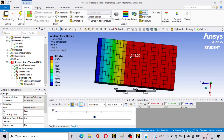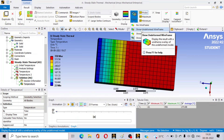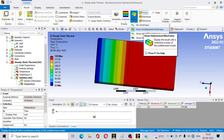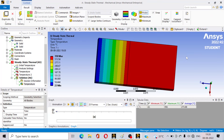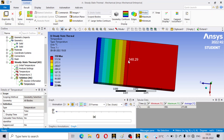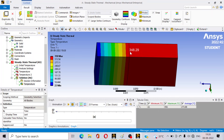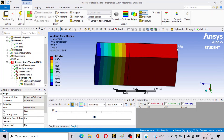To check the temperature at the junction of the two blocks, go to Edges and select Undeformed Wireframe. You can see that at the junction the temperature is 348.29 degrees. The temperature reduction in the copper section is minimal because copper has high thermal conductivity, so heat transfers very rapidly. In the bakelite section the temperature drops much more rapidly because bakelite is an insulator with lower thermal conductivity, reaching 22 degrees at the far surface.